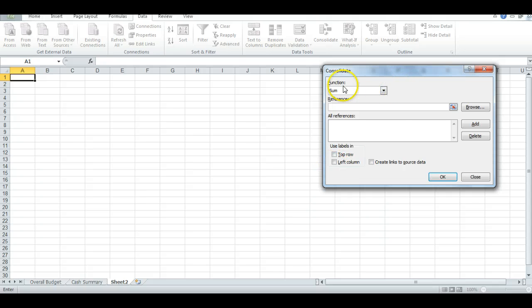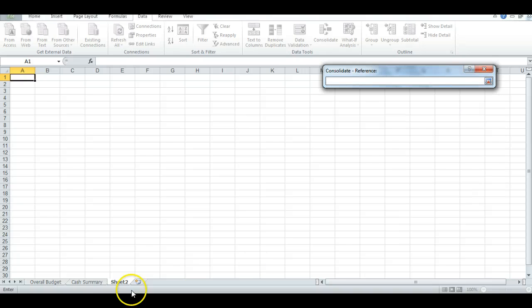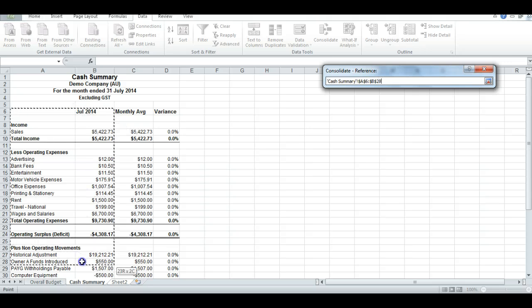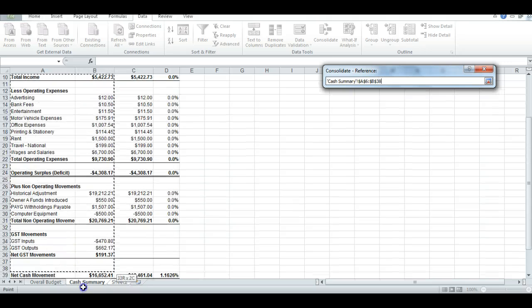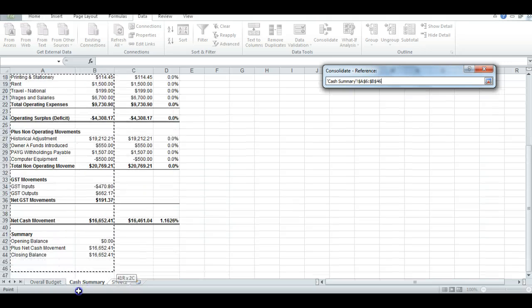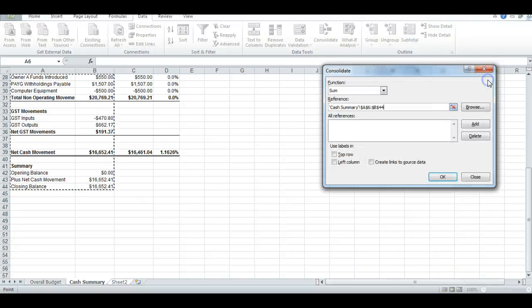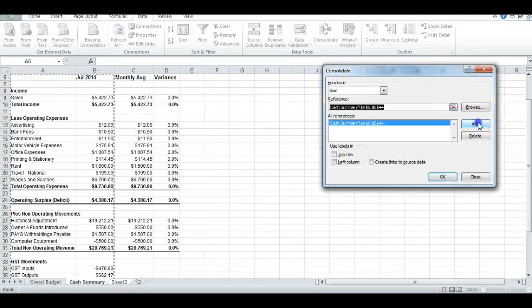You ensure that the function is Sum, but you need to create two references. So the first reference is to the Cache Summary worksheet. And you want to pick up all the information in the left-hand column and the July column. You add that.